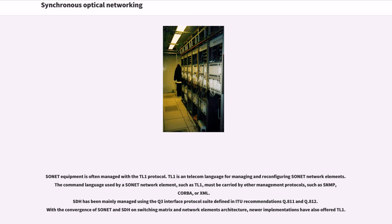TL1 is in telecom language for managing and reconfiguring SONET network elements. The command language used by a SONET network element, such as TL1, must be carried by other management protocols, such as SNMP, CORBA, or XML.